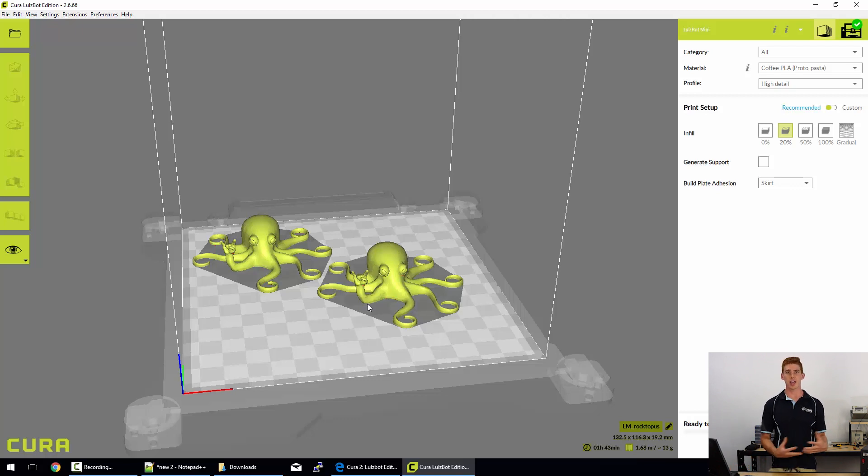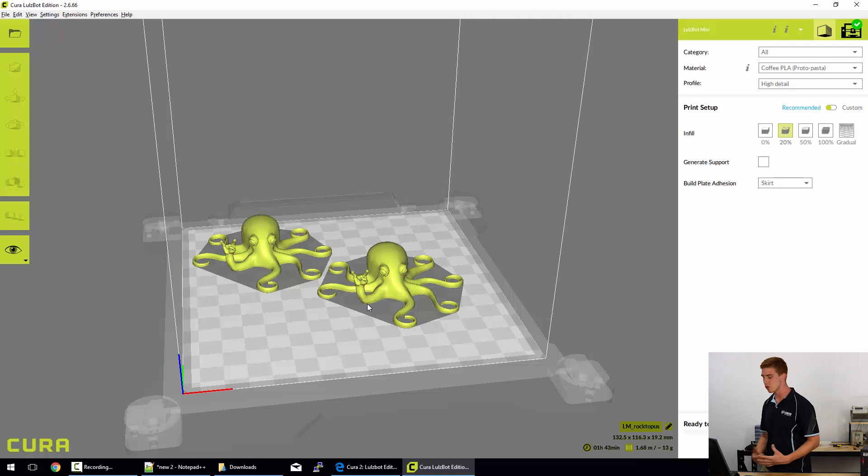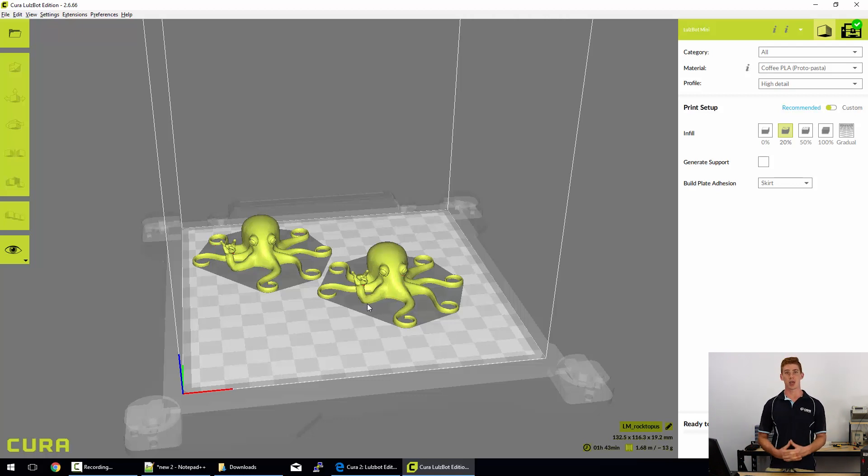It means that your prints aren't going to pop off mid-print and cause a failed print. There's a ton of reasons and we'll get into those in future videos.